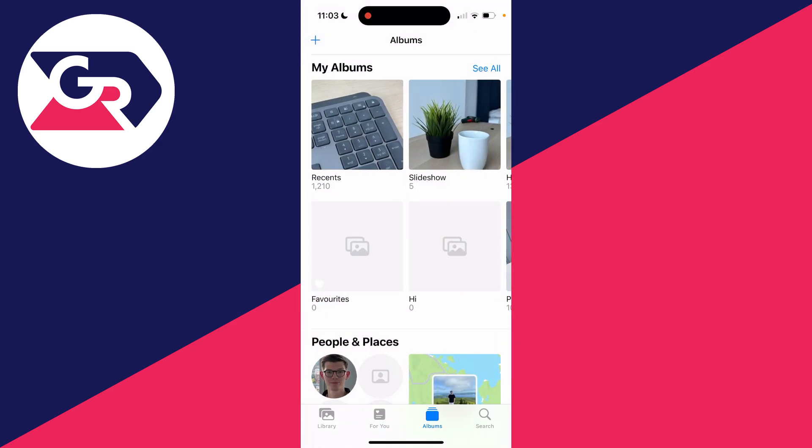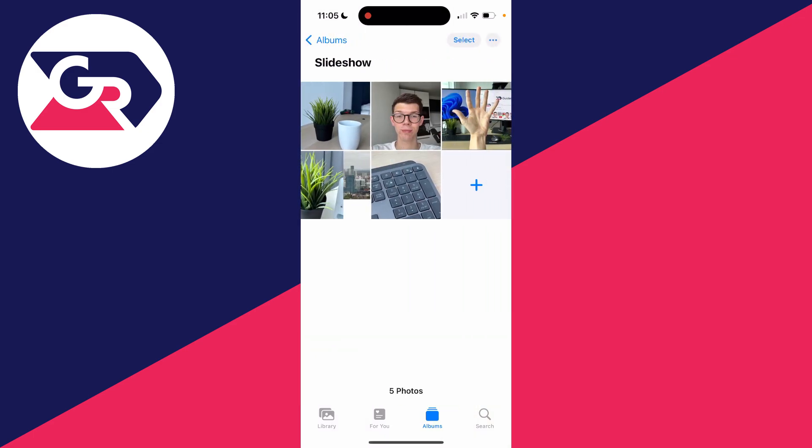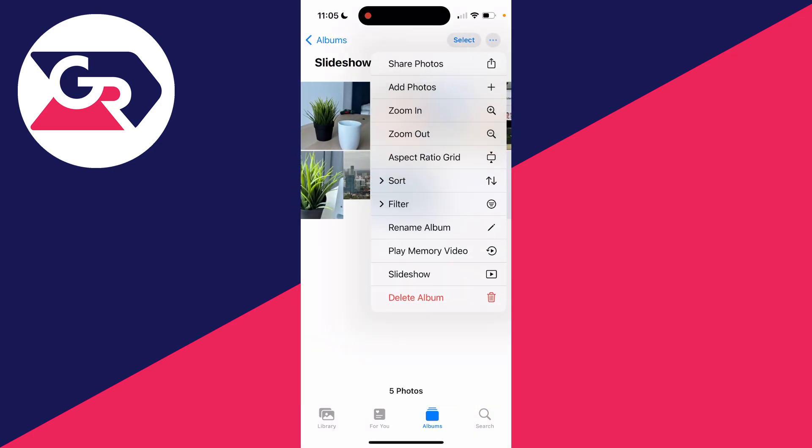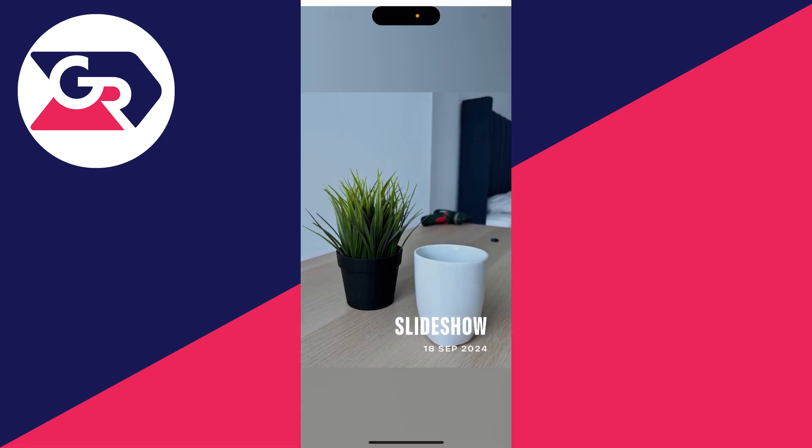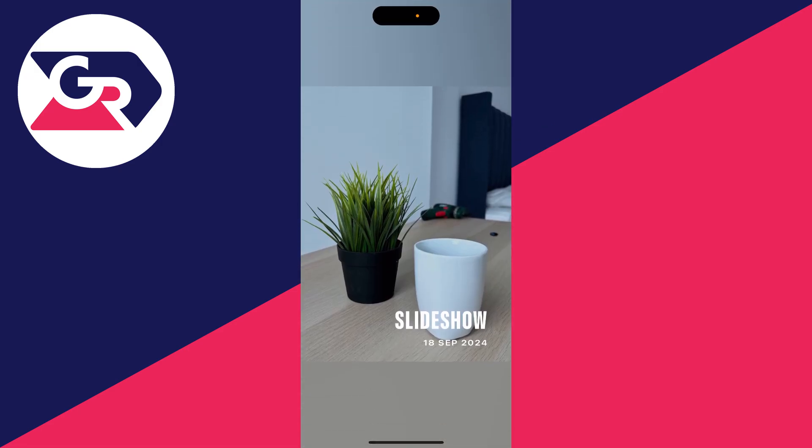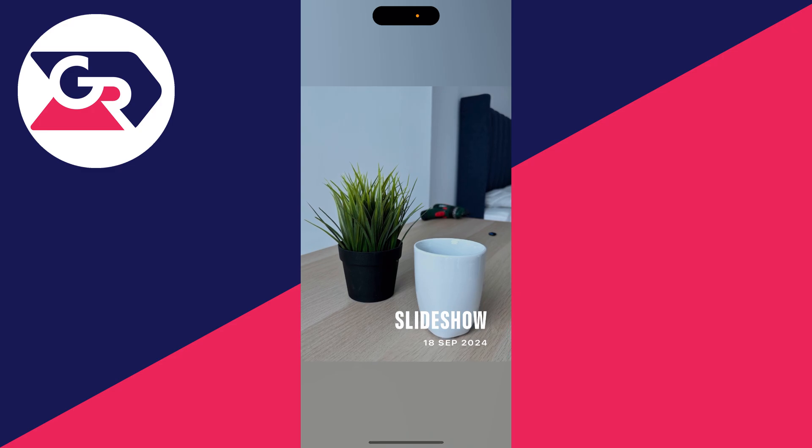In the top left or click on Albums at the bottom, you can then go into the album we just made. In the album, go to the top right and click on the three dots. Then click on Play Memory Video.